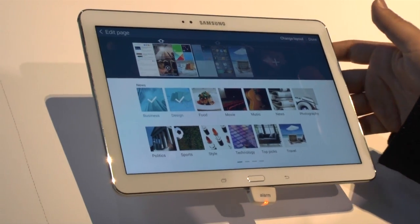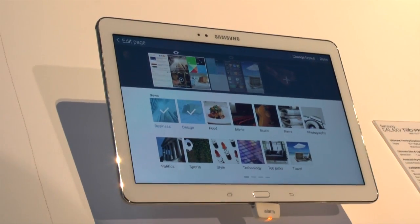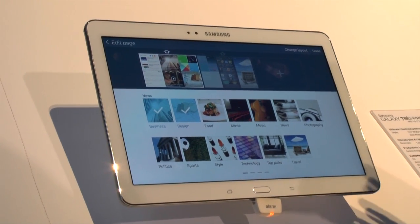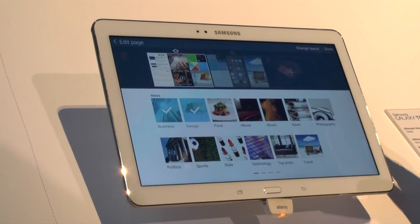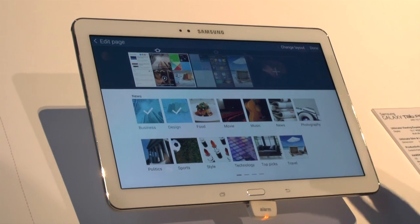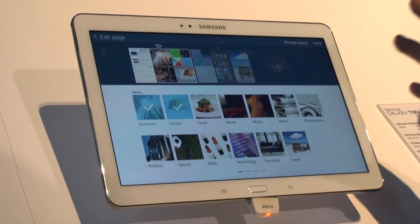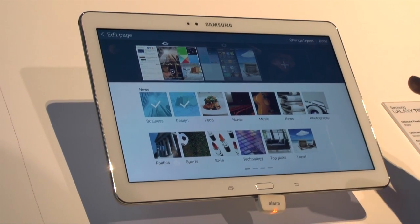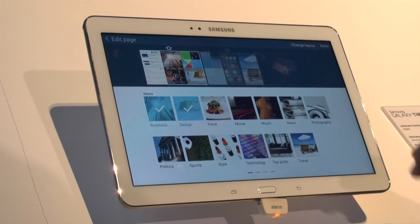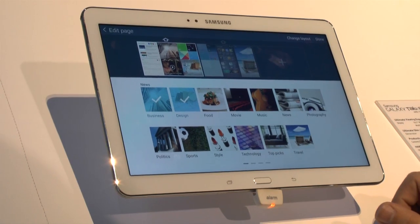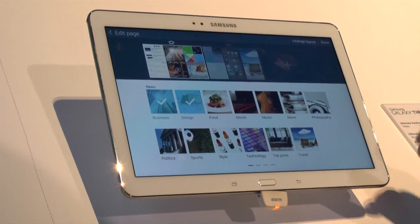Hello, this is Ricky, the Android guy. Today I'm showing you a really cool video on how to set up a new screen with the My Magazine UI/UX for the Galaxy Pro series.